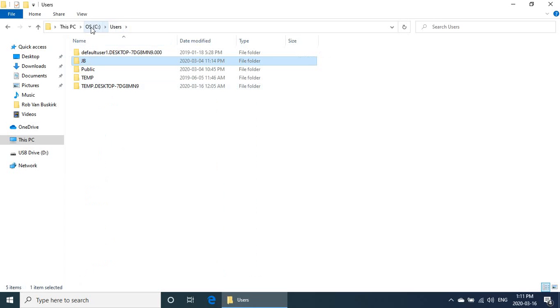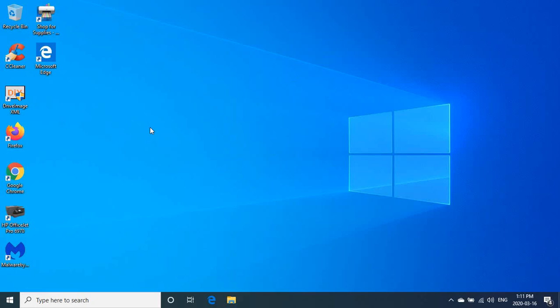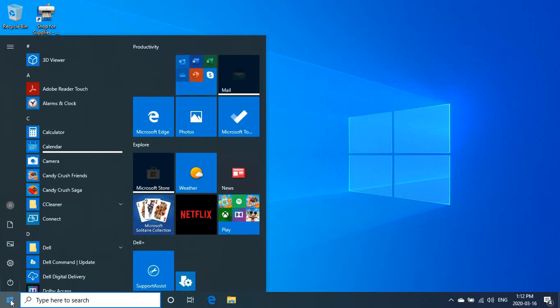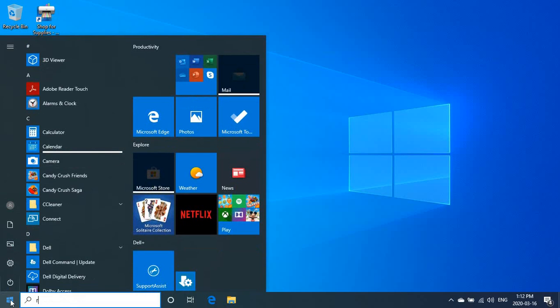So your stuff is still on your computer, it's just that the profile you're in isn't pointing to them anymore. So don't panic. Now let's get to the fix here.